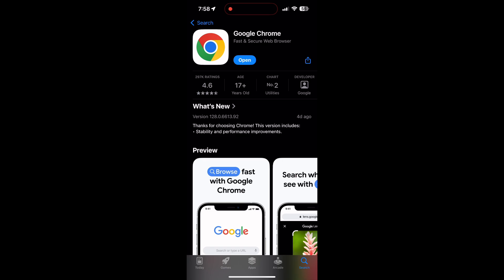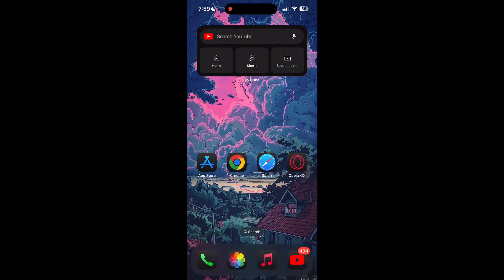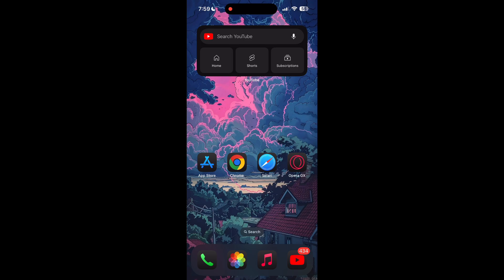If the issue still persists, try accessing the login page using a different web browser or device. I hope these fixes helped you to get logged into your account.